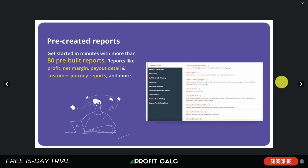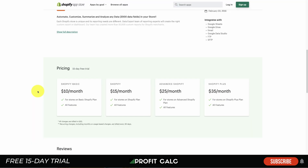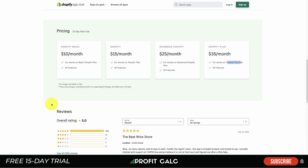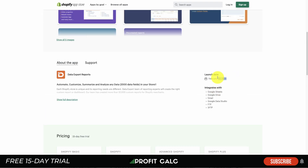There are 80 pre-built reports for things like profit, net margin, payout detail, and customer journey reports. In terms of pricing, it goes from $10 a month all the way up to $35 a month based on your Shopify plan: $10 for Basic, $15 for the regular plan, $25 for Advanced, and $35 for Plus. It has a perfect five-star rating with over 1,600 five-star reviews and has been around since 2016.